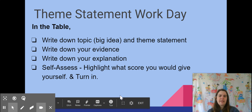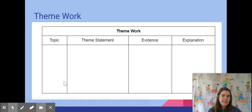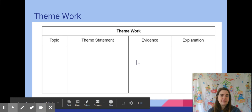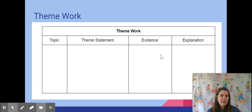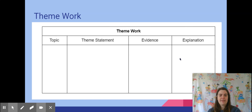Let's look at what the table looks like in your Google Doc. You'll see you have your topic, your big idea, your theme statement that you've possibly revised, your evidence — a couple of lines from the poem that support your theme statement — and then explain: how do those couple of lines support your theme statement?